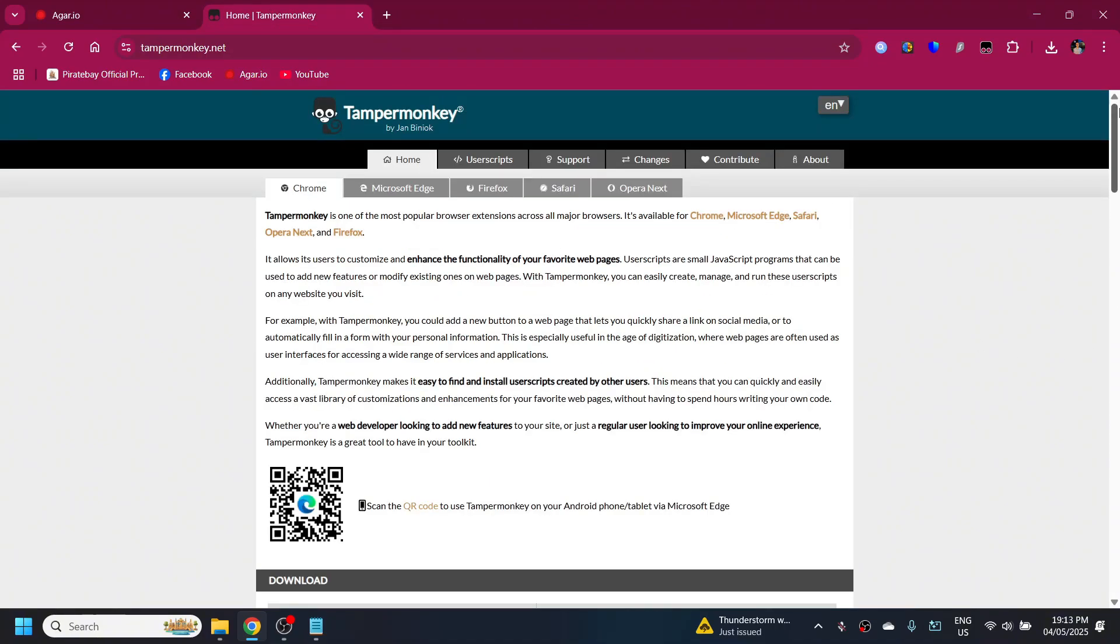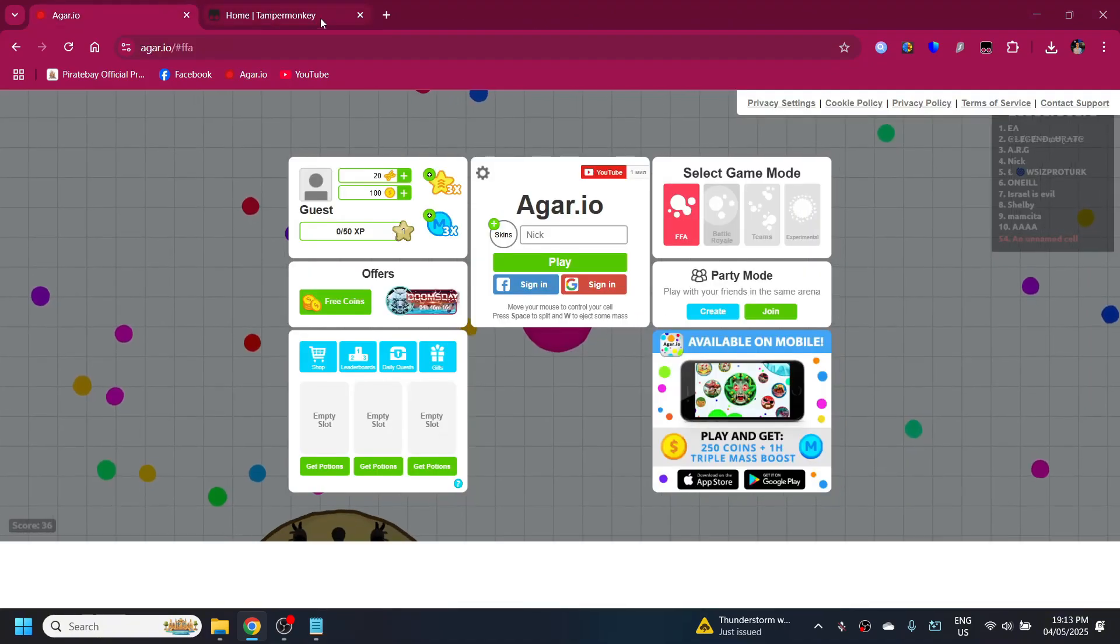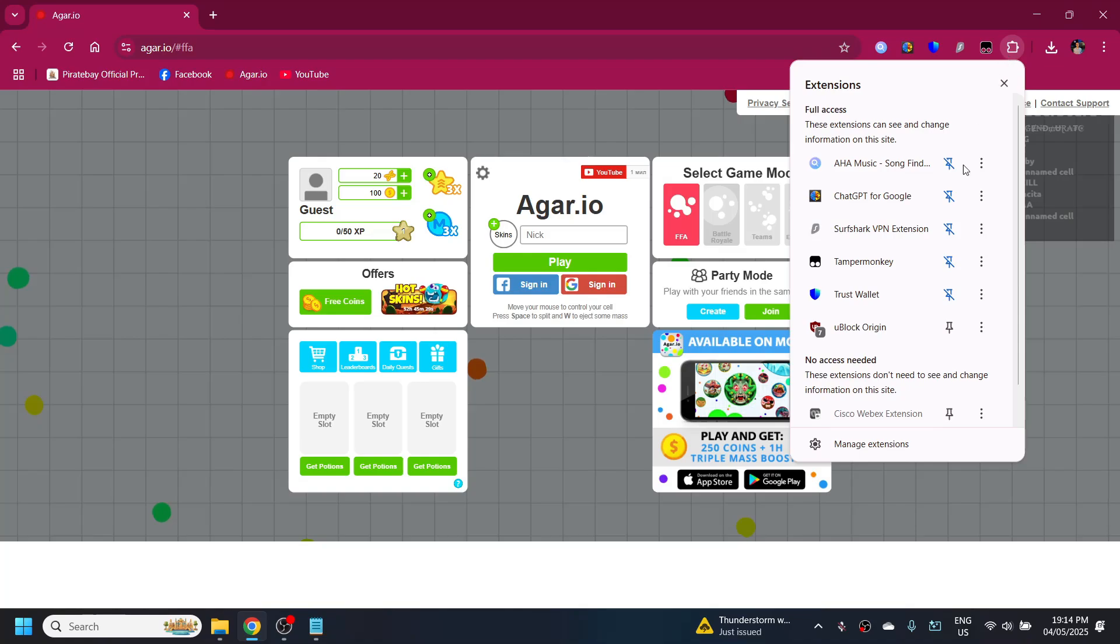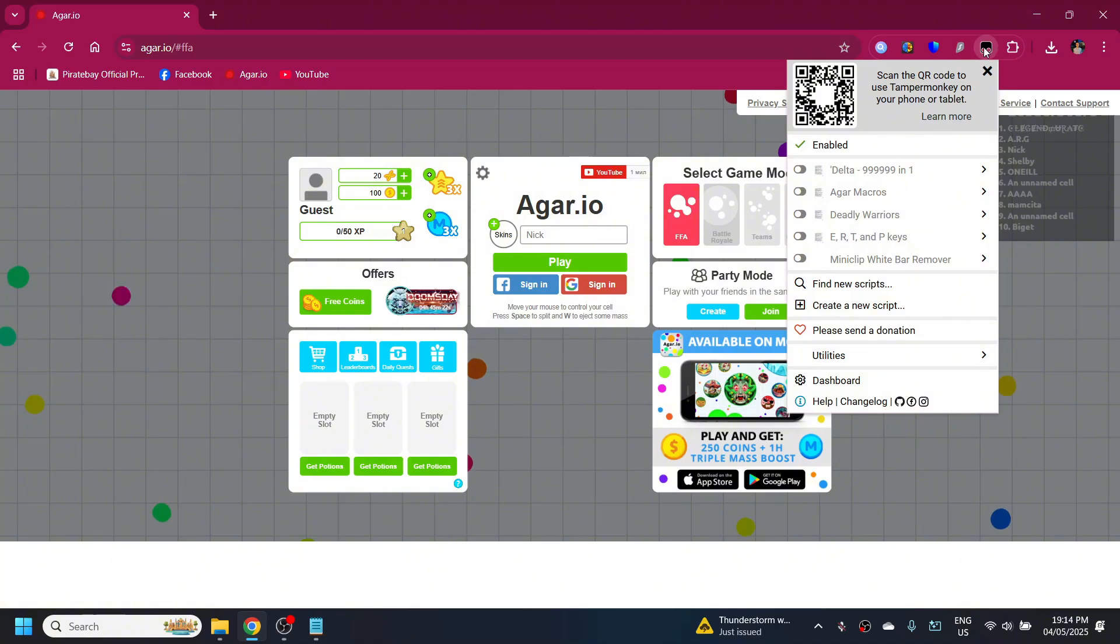Once you do that, you can go back to Agario and click on this puzzle icon. Tamper Monkey's right here, you can also pin it if you want. Once you click on the Tamper Monkey icon, go to dashboard.